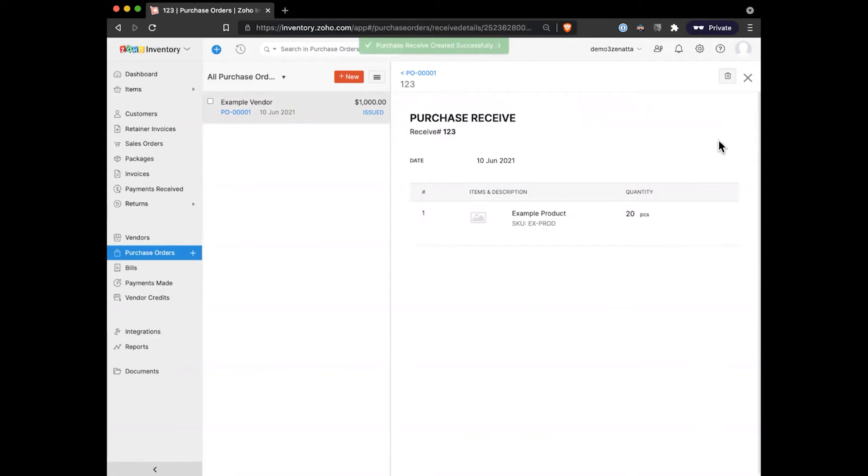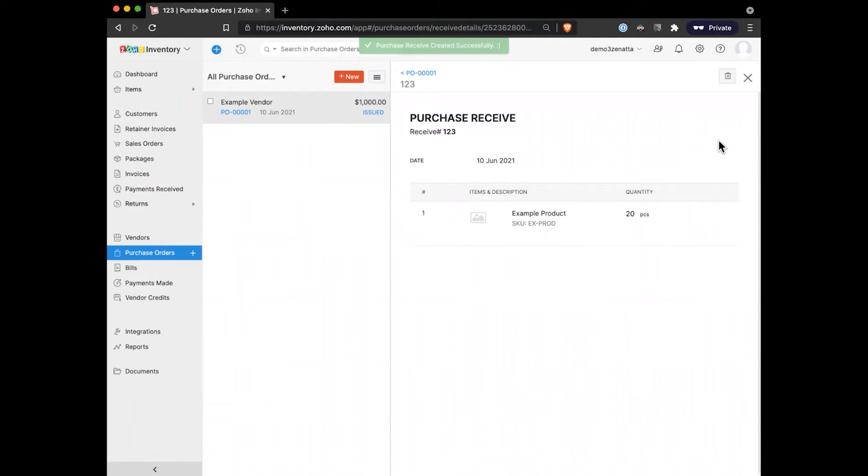And so again, thinking about our physical stock on hand, this is the point where it goes up. So in the same way that once we've shipped a package, that will make our inventory go down. Once we've actually received on our purchase order, that'll make our inventory go back up.